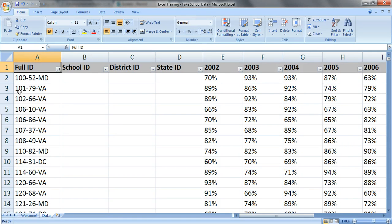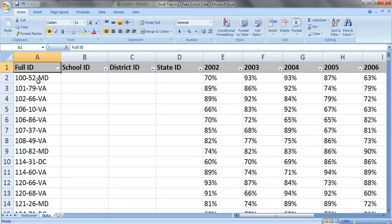In our example we'll pretend that the first three numbers are the school's ID number, the middle numbers are the district ID or the district that the school is in, and the letters at the end show which state the school is in.